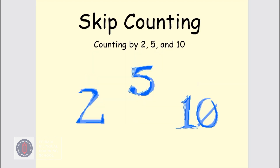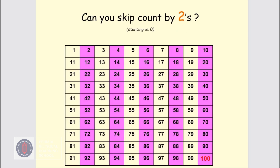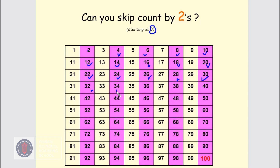Now let's get started counting by 2's, 5's, and 10's. Can you skip count by 2's? Start at 0. Let's go: 0, 2, 4, 6, 8, 10, 12, 14, 16, 18, 20, 22, 24, 26, 28, 30, 32, 34, 36, 38, 40, 42, 44, 46, 48, 50. That's okay until 50.